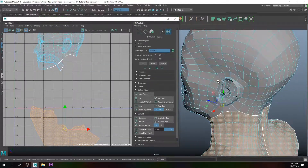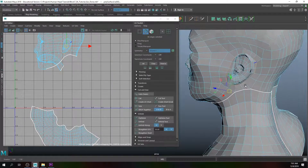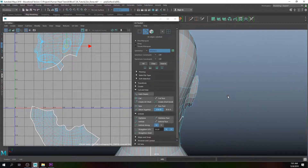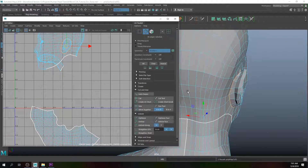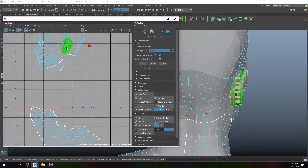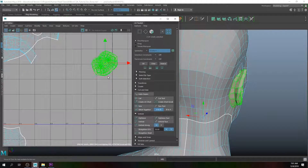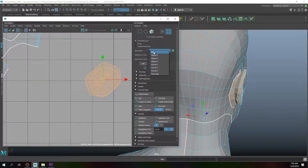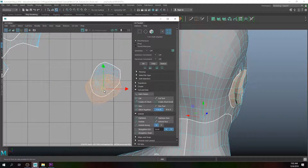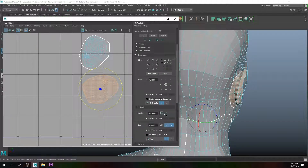Next we'll unfold the ear. I'll click around the ear, add another cut, go to UV Shell, click on the ear shell, move it out, and go to Unfold. Since I have symmetry on, I'll turn it off for a second — this is the right ear — and use the Transform tool to scroll down and rotate it.